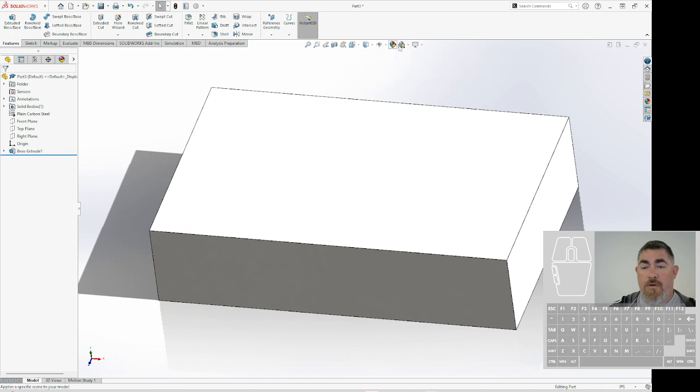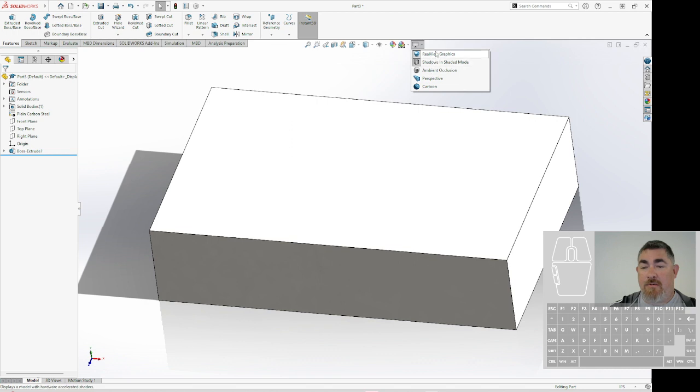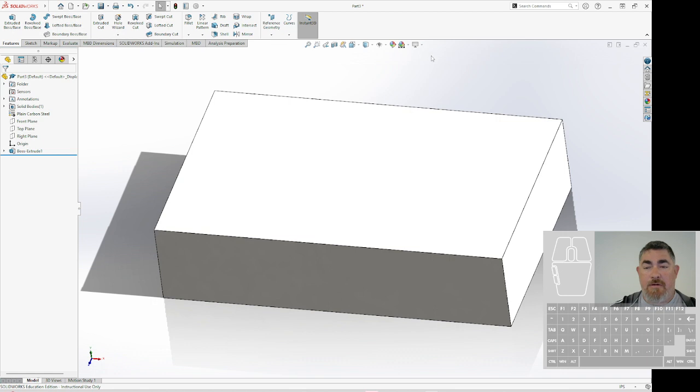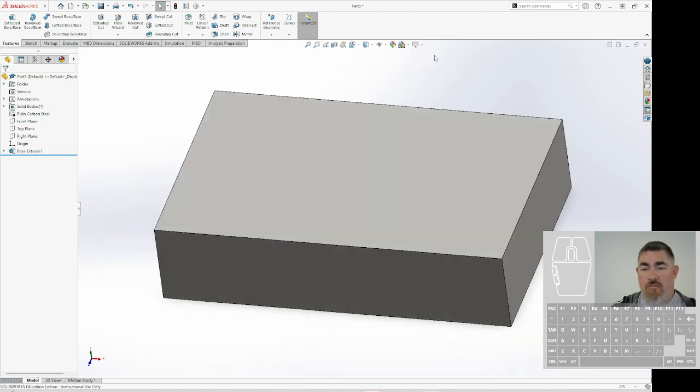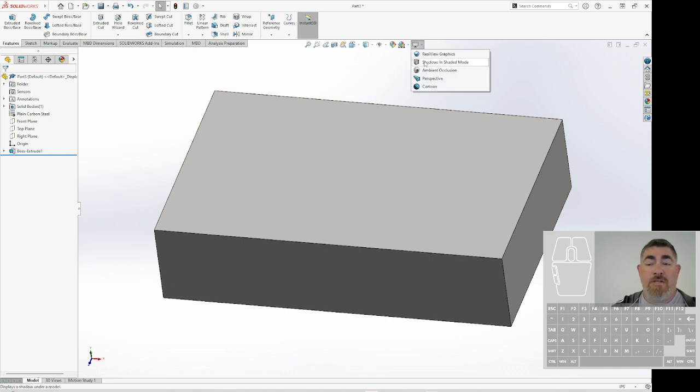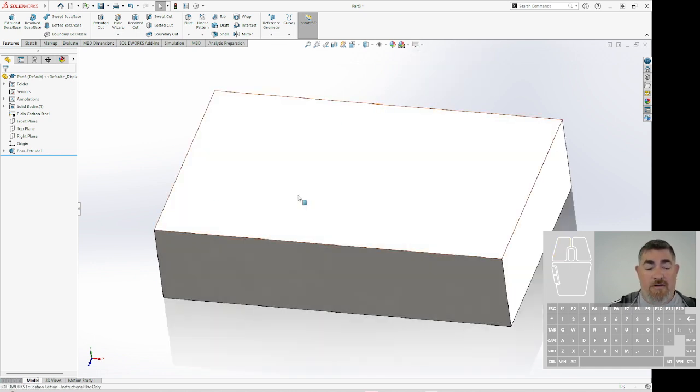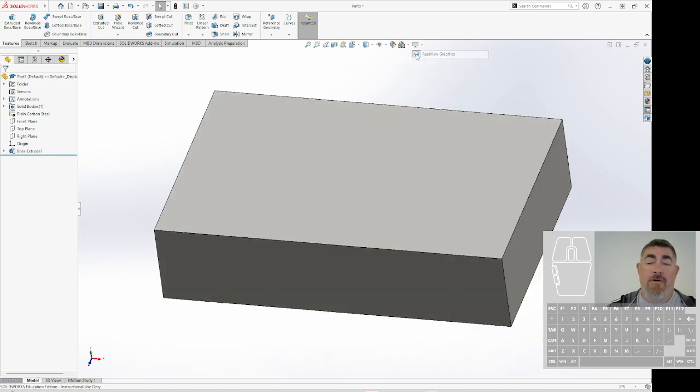Here we can go into some appearance settings, and we'll talk about that later, and some view settings. So how do we want it to look? Do we want it to be perspective or parallel? Do we want real view turned on or not? So if you're having performance issues, you can turn these off and then it's not going to be trying to do the reflections and stuff like that. It's going to speed up your computer.